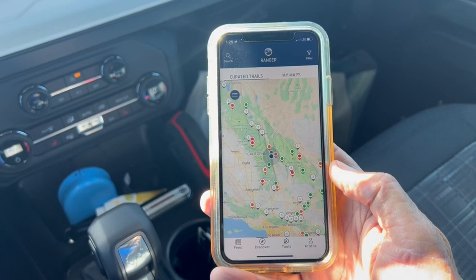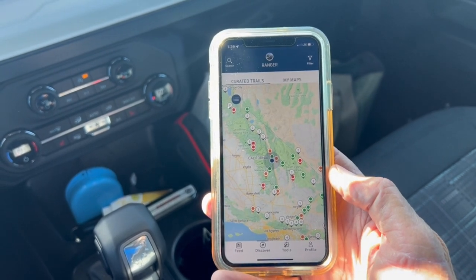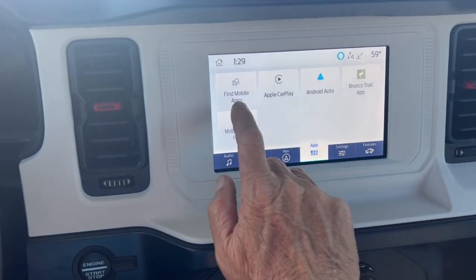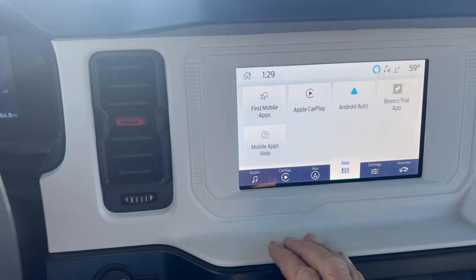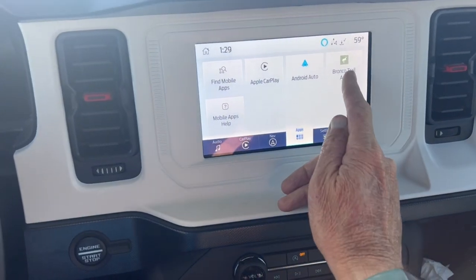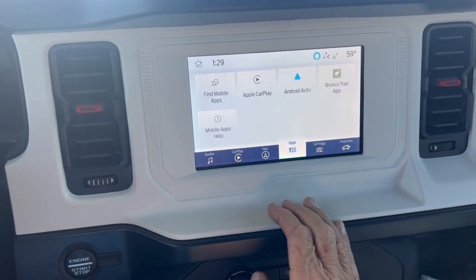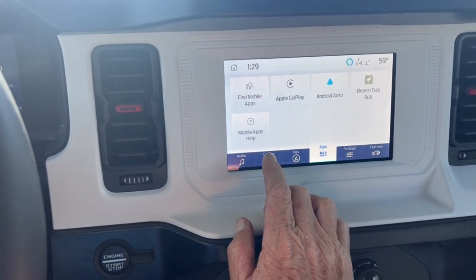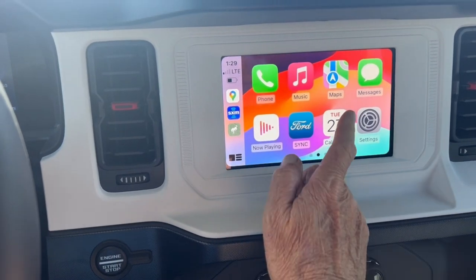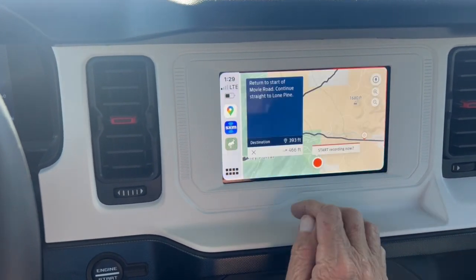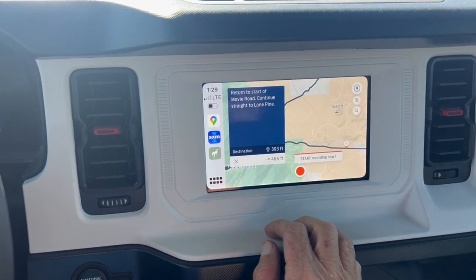Once you get it loaded and running, you click Find Mobile Apps, and it'll search your phone and put up the Bronco Trail app on the screen. Once that comes up, you can go to CarPlay, select the Bronco Trail app, and it comes up.